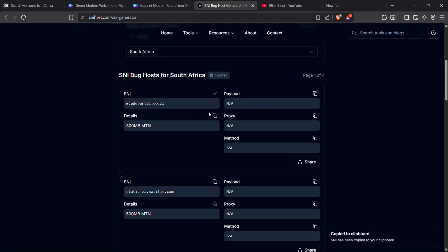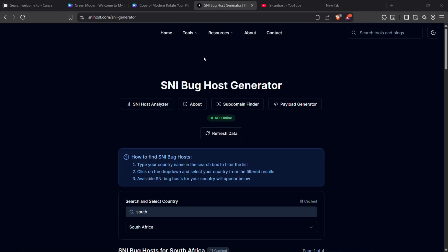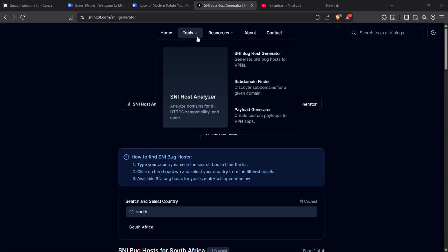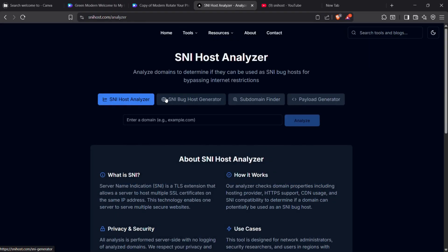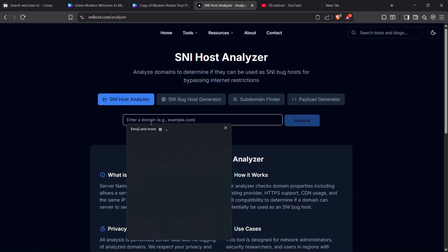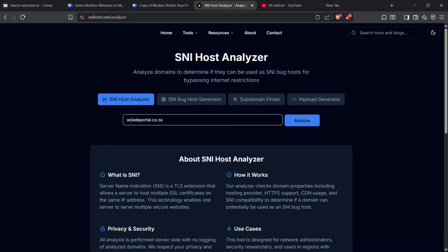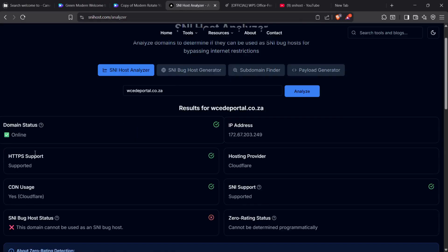You can also test the SNI to check if it's working directly on the website. To do that, click on Analyzer from the menu. Once you are on the analyzer page, paste the SNI which we copied earlier and click Analyze. Wait for a few seconds and you'll see the results showing whether the SNI is online or not.